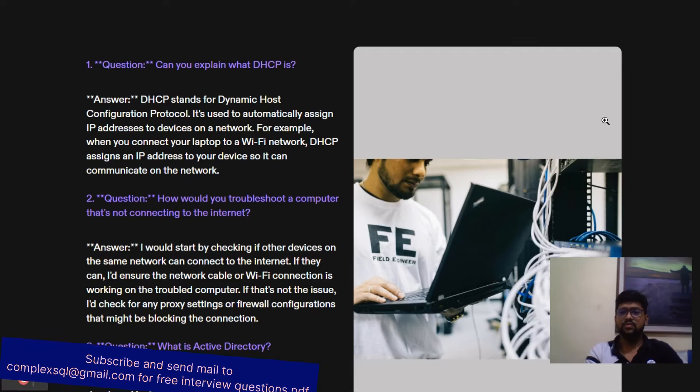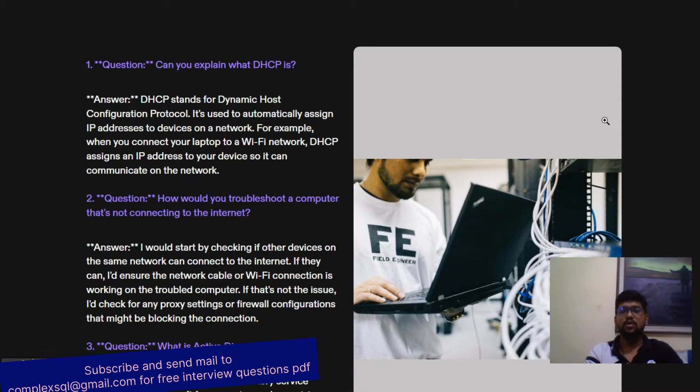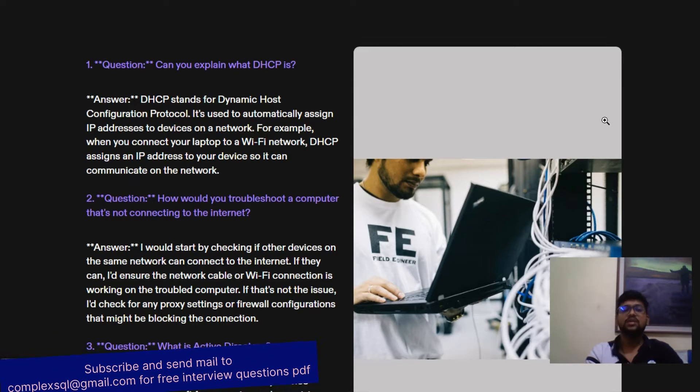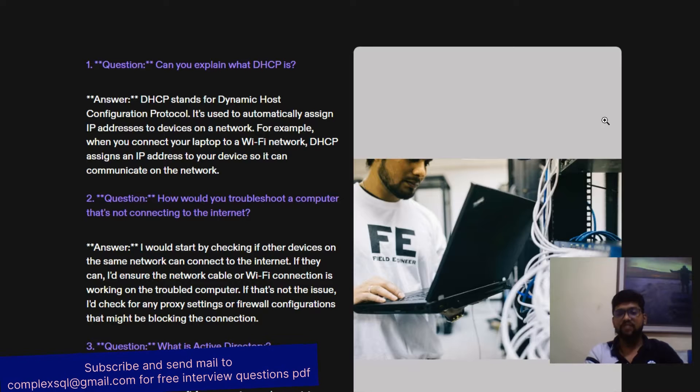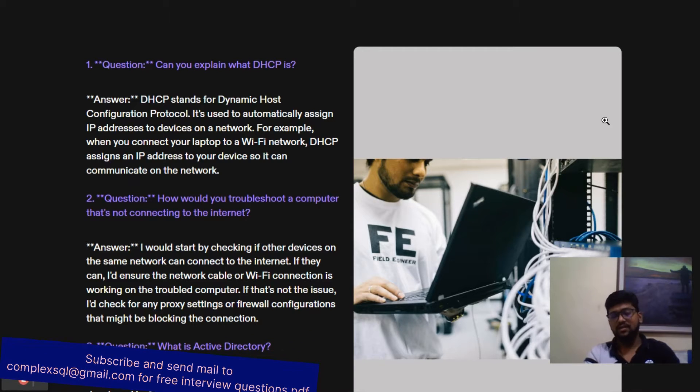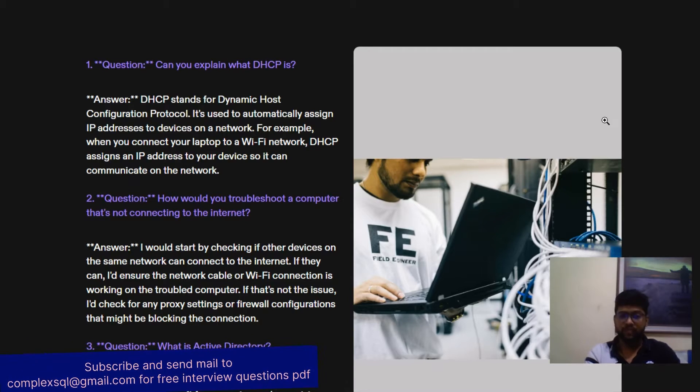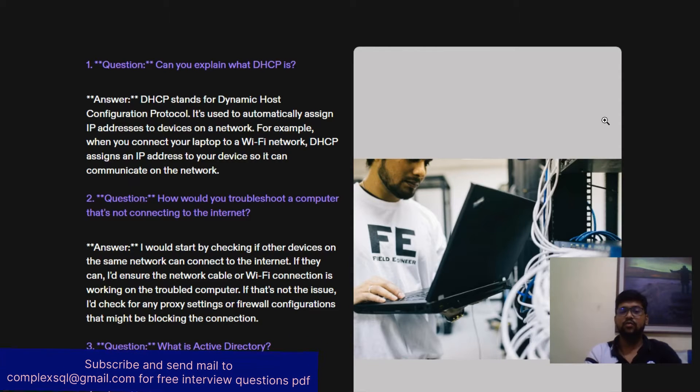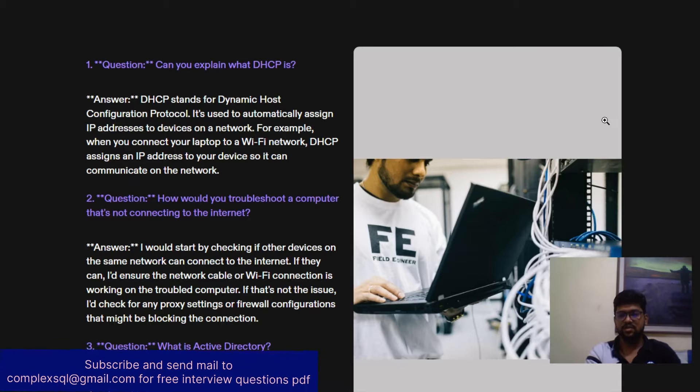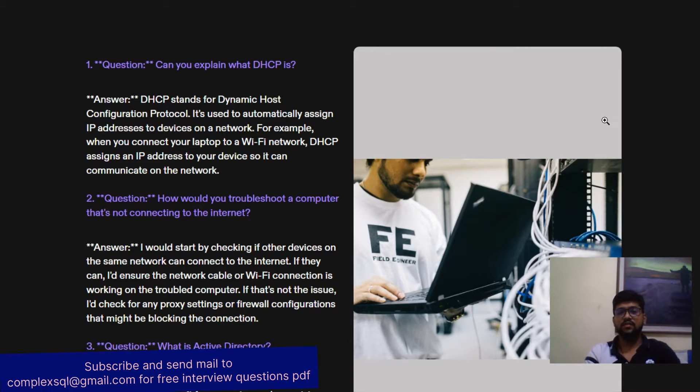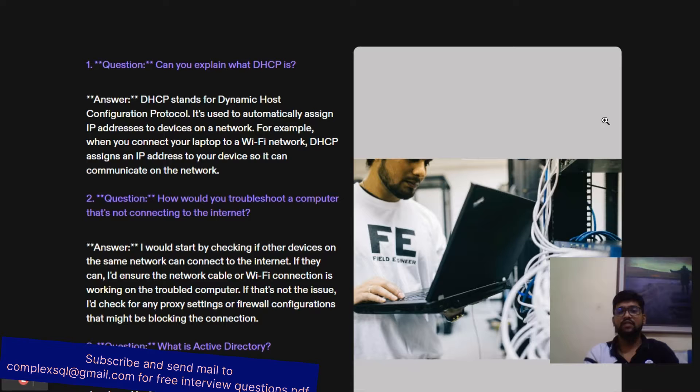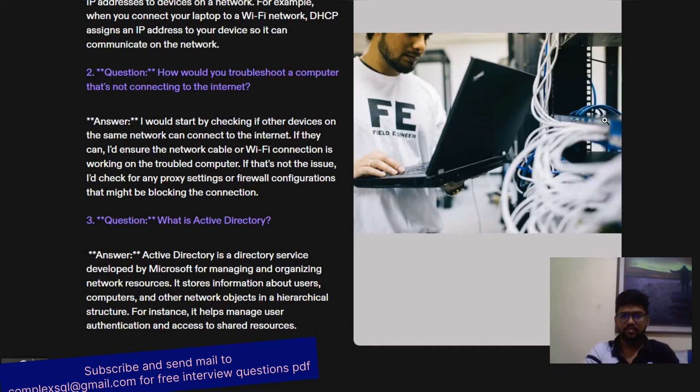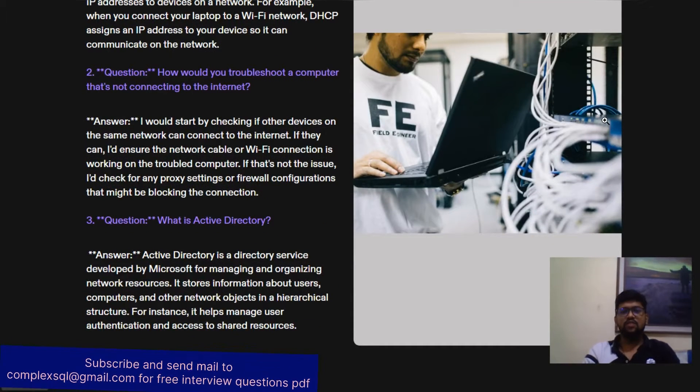and firewall configurations that might be blocking the connection. If all three points are not working, then you require to contact the internet service provider.